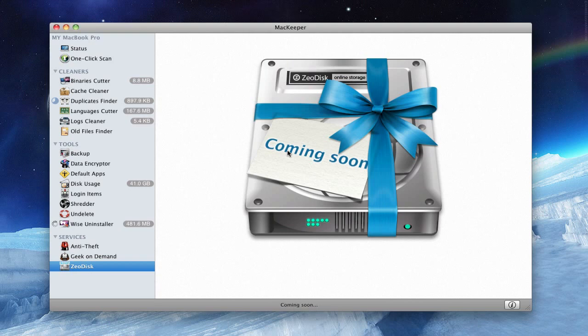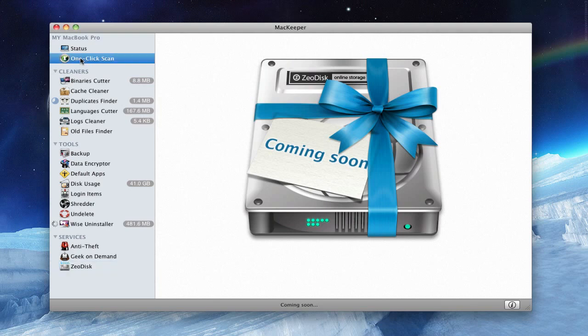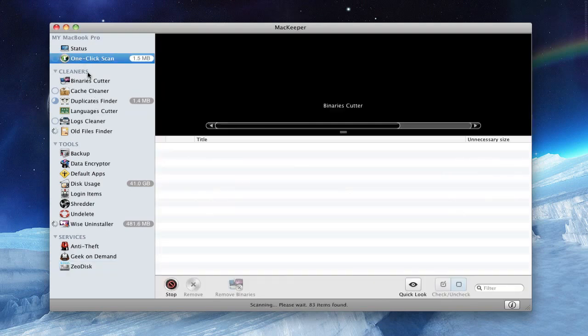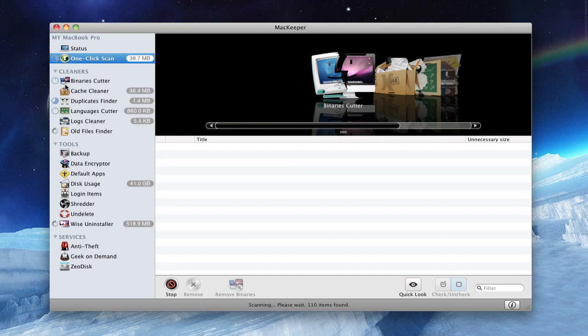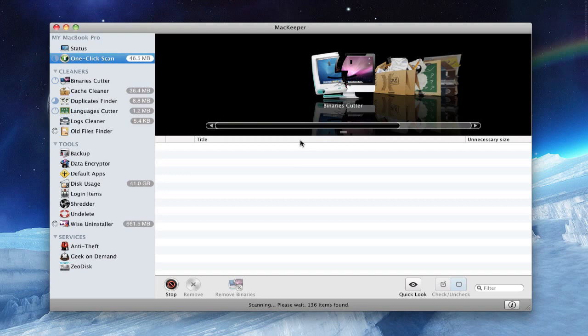So let's start with one-click scan. When you press one-click scan, wait for it to load. You can see it's going to find all the cleaners, it's going to turn them on.